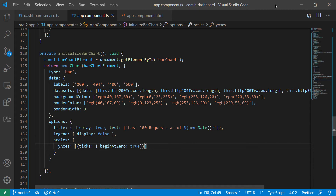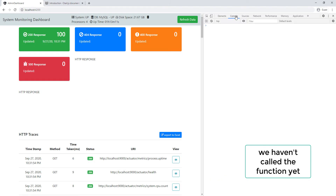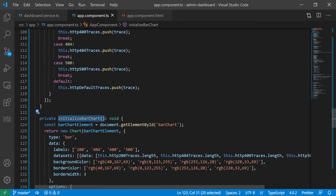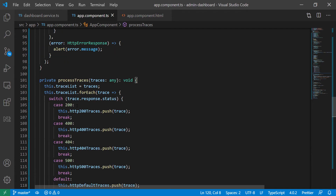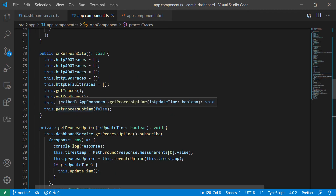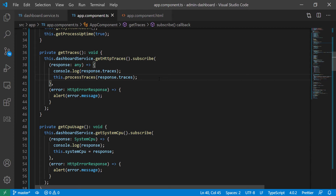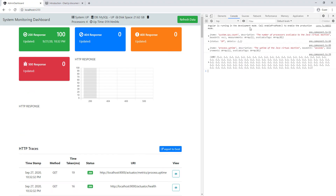Let's save and go back to the browser. We got nothing — let me check for errors. There are no errors, and I just realized we didn't call this method. Let's copy the method name and scroll up. A good place to call it is right after processTrace sets all the different request types, so we call initializeBarChart there.